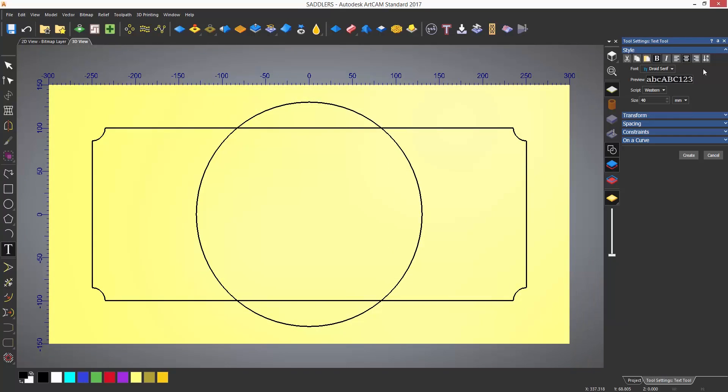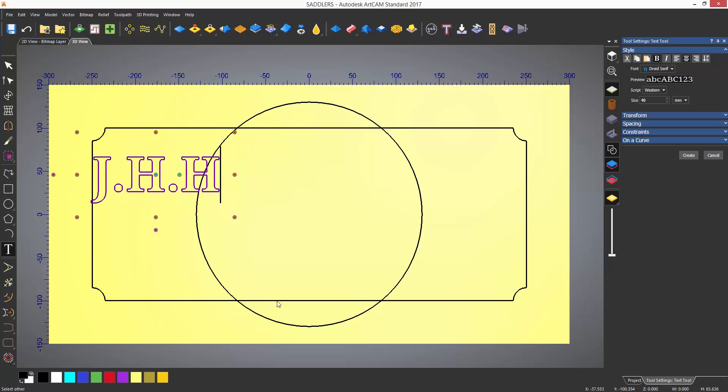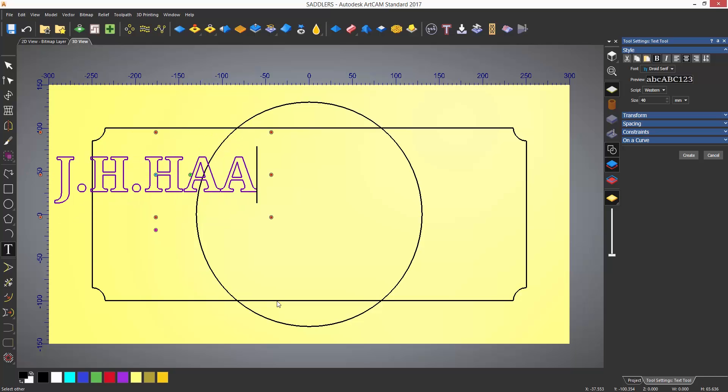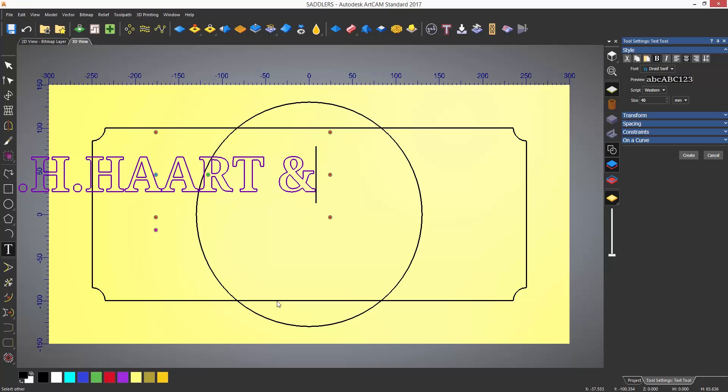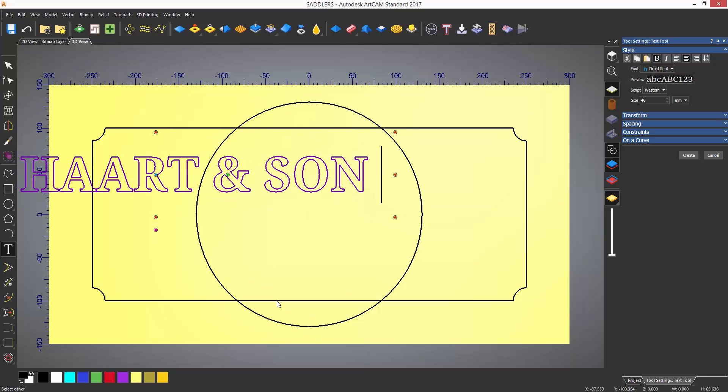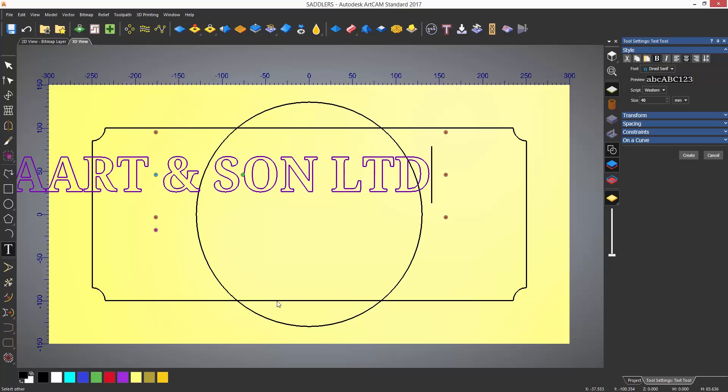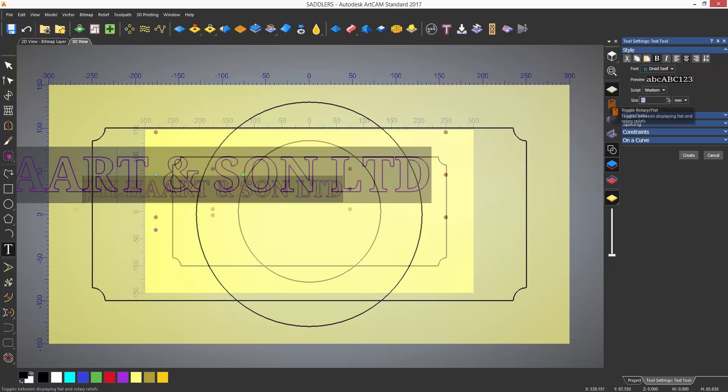Select on the model and it will give you a cursor where the text is going to start. You can then start typing the text that you would like. To edit the text, drag from the end of the text to highlight it all and then you can change it. This can then be centered by pressing F9 on the keyboard.